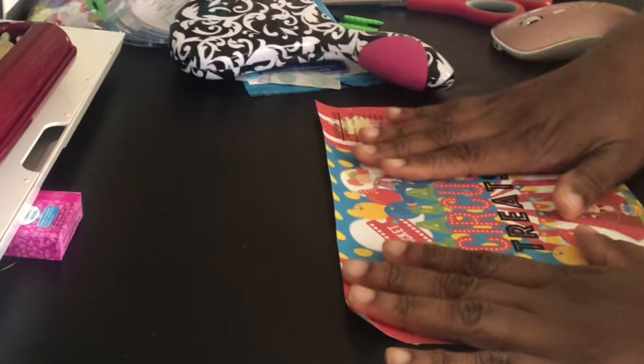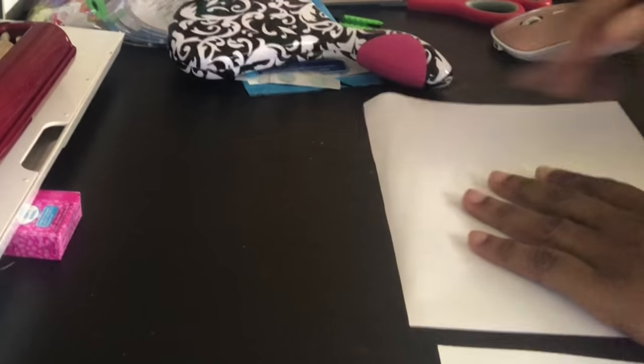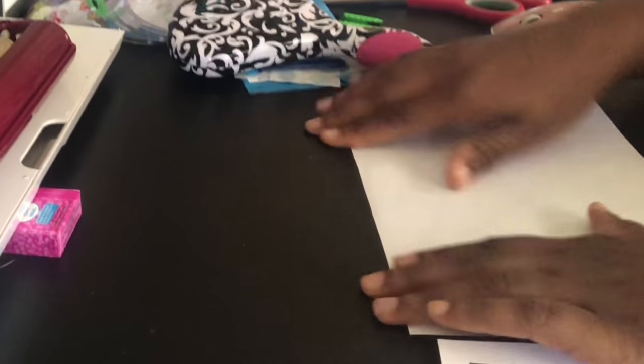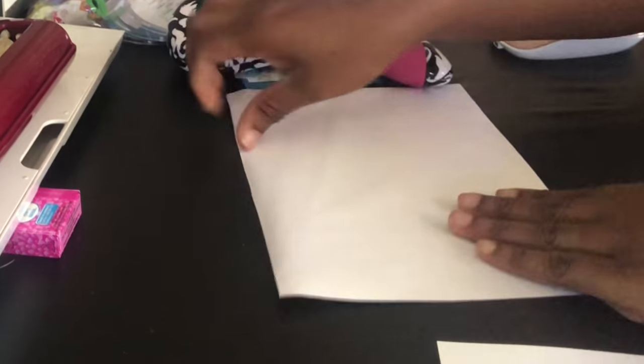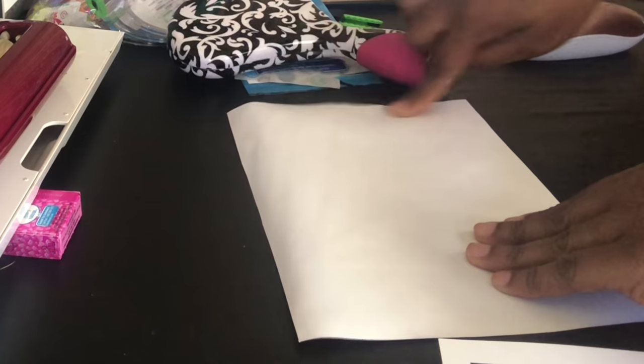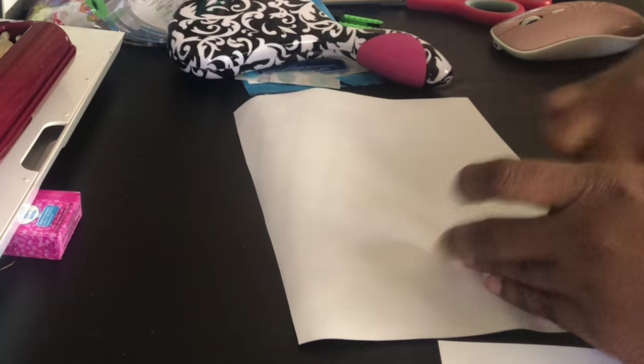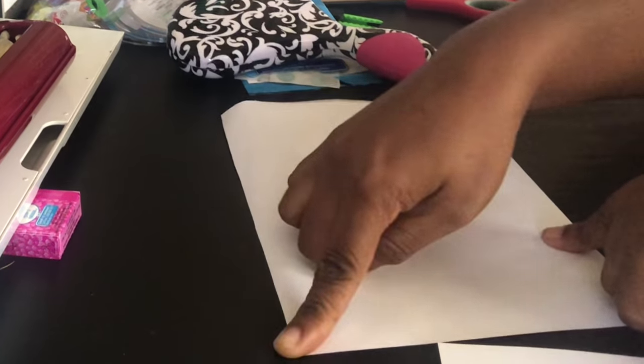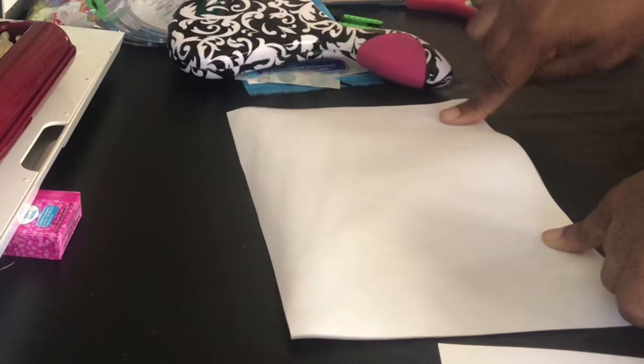So I have my printout right here and what I'm going to do is I'm going to add tape all across the print.